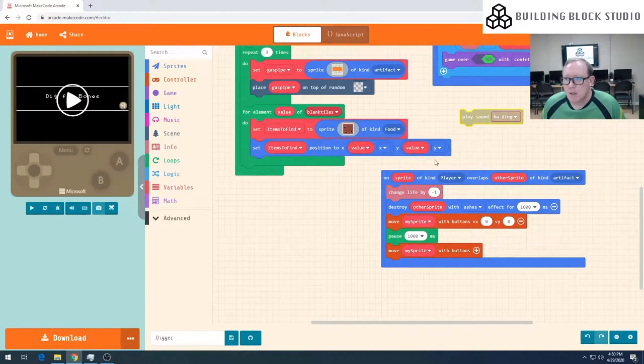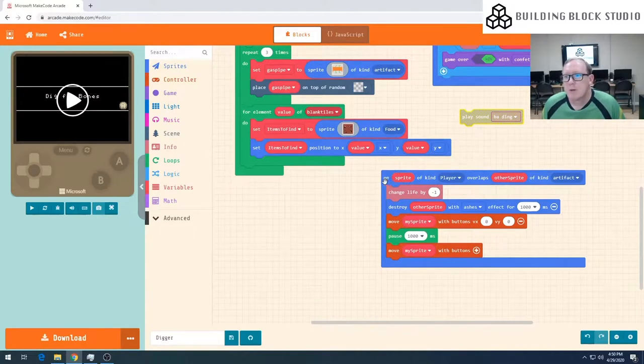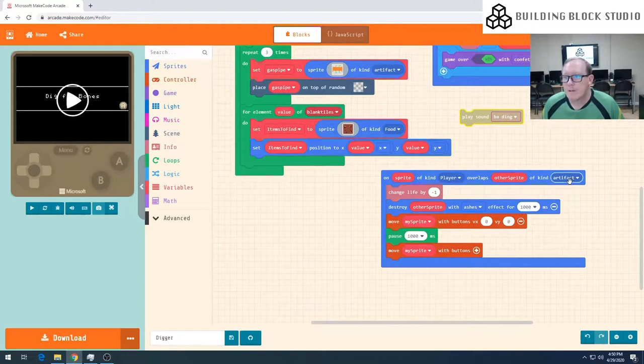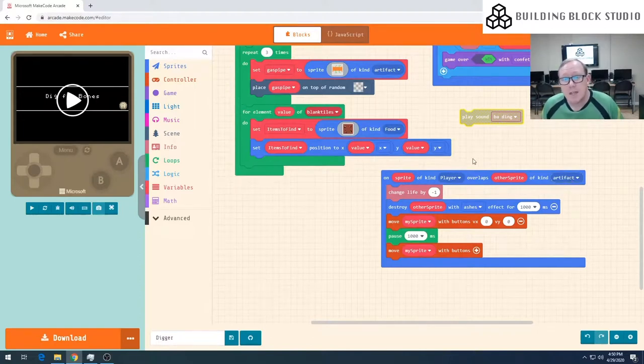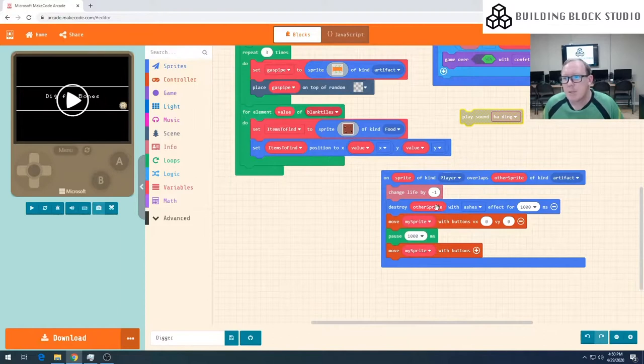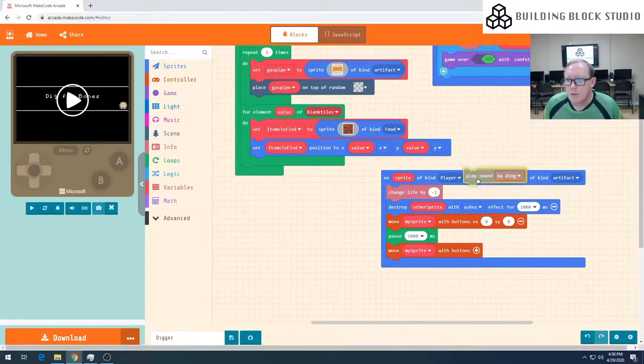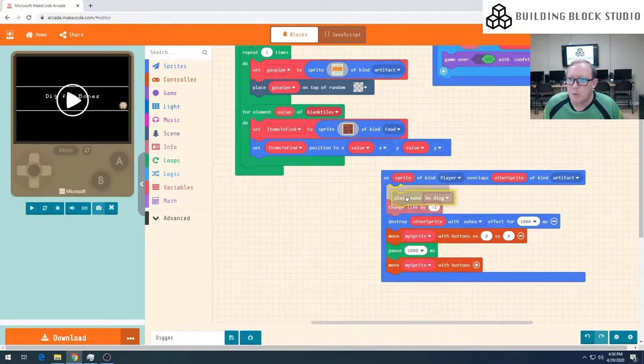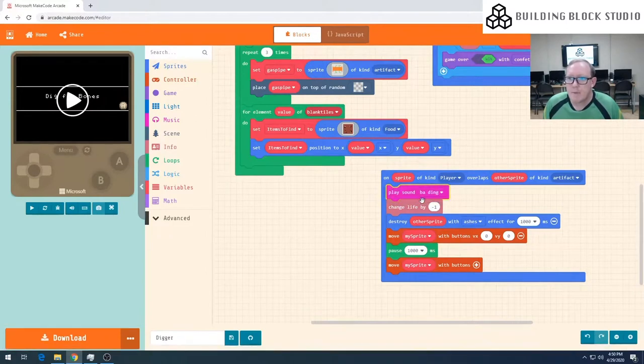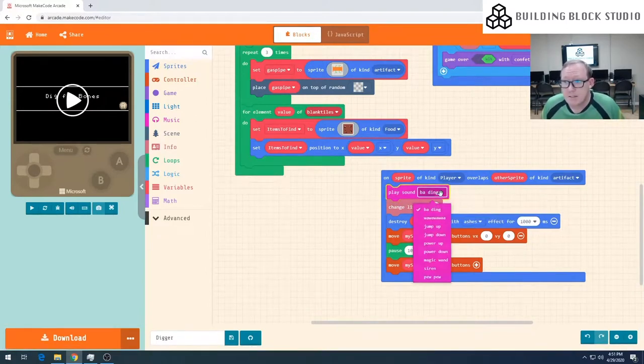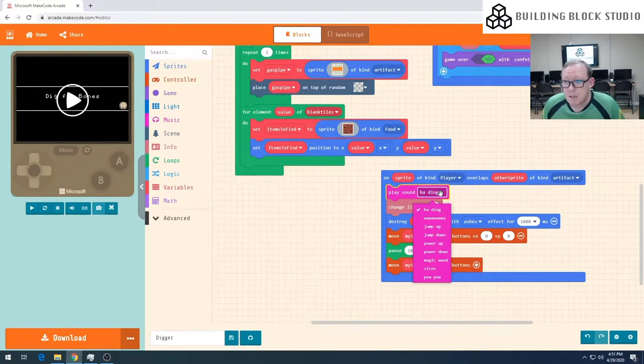Down the bottom here I can see that my block says on sprite of kind player overlaps with another sprite of an artifact. Well this is where we've hit our gas pipeline and we're taking a life away from ourselves. So this is a bad situation.